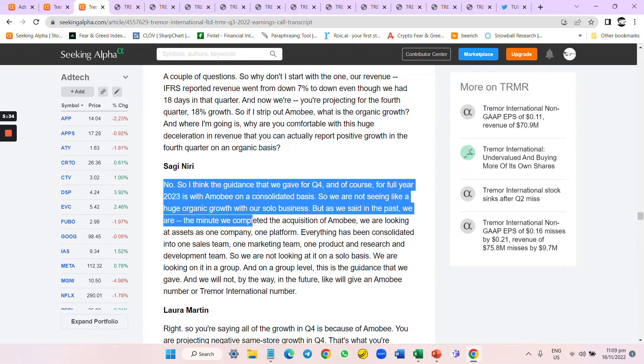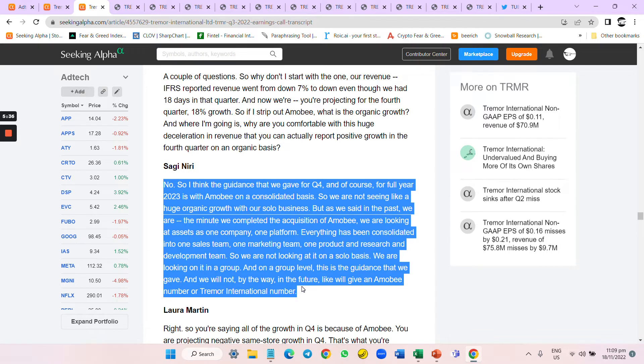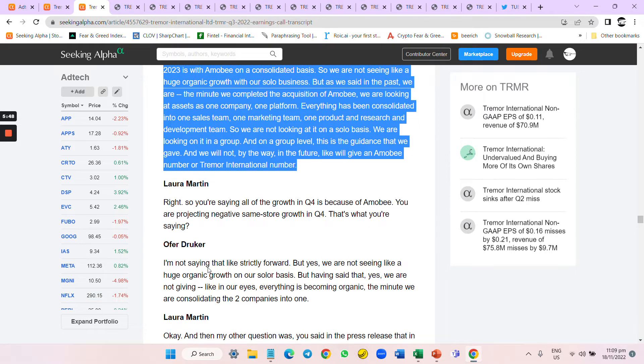But the CEO is just saying, 'We are not looking at it on a solo basis, we're looking at the group.' He's not answering the question. So Laura continues asking if all the growth in Q4 is because of Amobi. Management admits that's not strictly from it, but yes, we're not seeing huge organic growth on a solo basis.